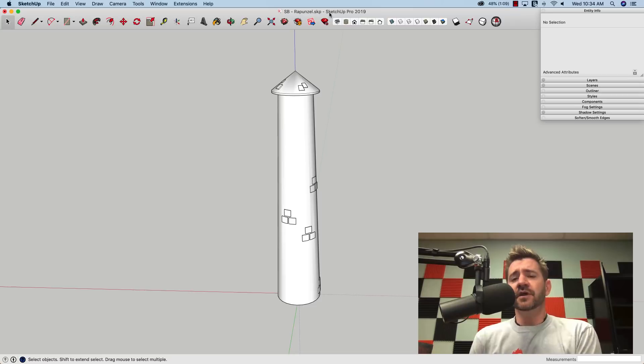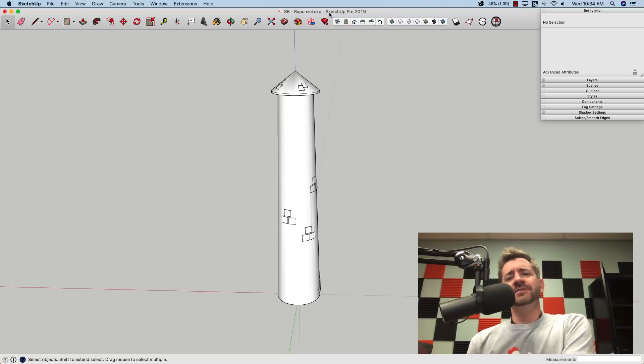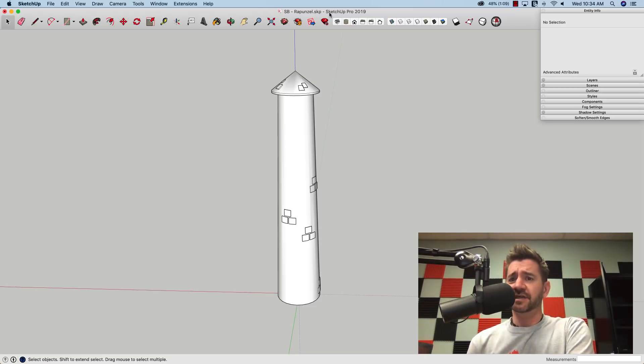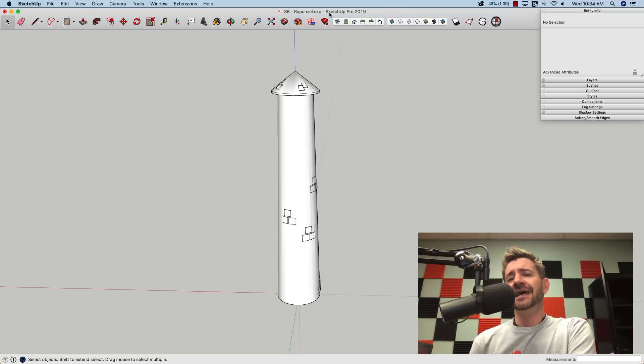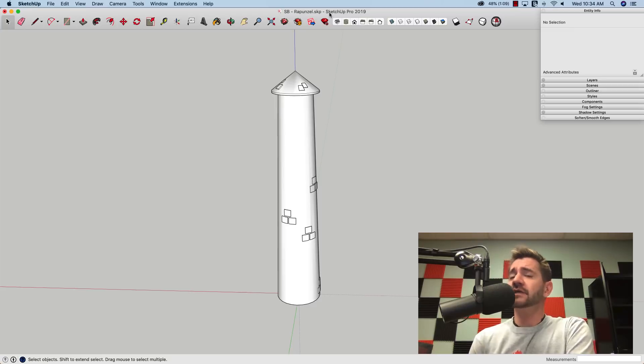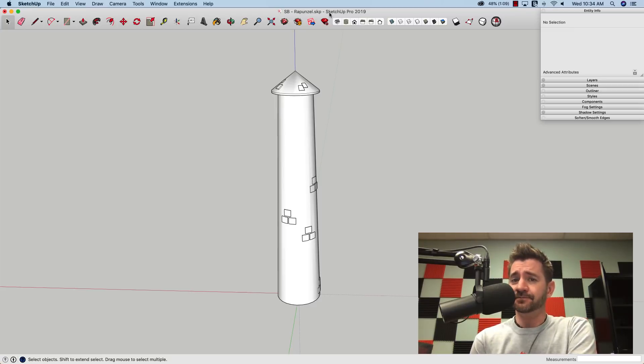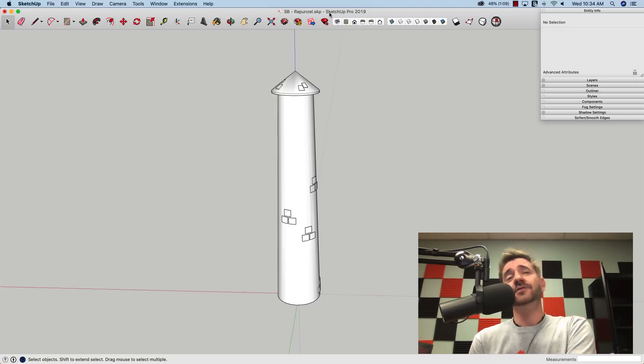Hey guys, this is Aaron. We had a very specific request come in. Someone asked us to help put a window into Rapunzel's castle. So that's what we're going to look at today.